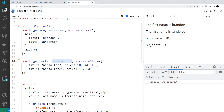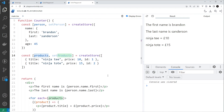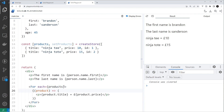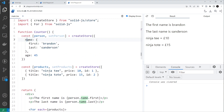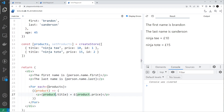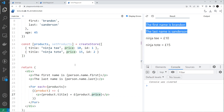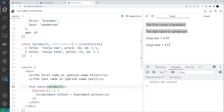The first difference is how we access values. These are no longer getter functions but proxy objects, so we don't need to invoke them. Instead of calling `person()`, we just say `person.name.first` or `person.name.last`. For the array, we use a `For` component to cycle through the products — again, no invocation needed — and output a paragraph tag with each product's title and price.